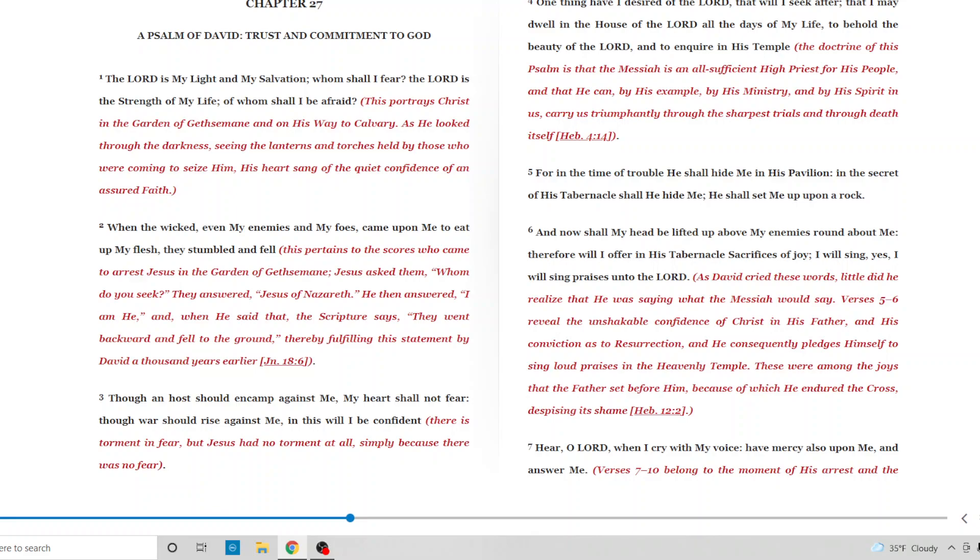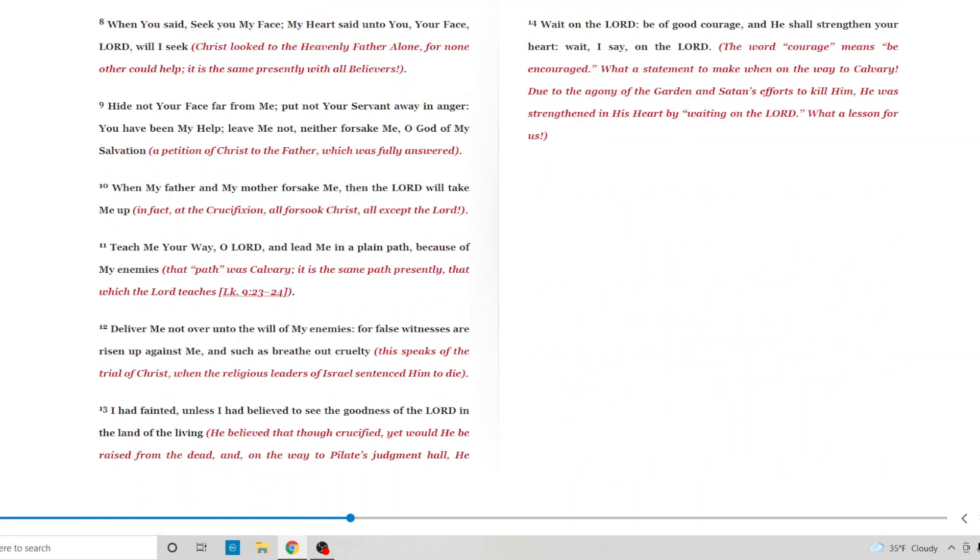Hear, O Lord, when I cry with my voice. Have mercy also upon me and answer me. Verse seven through ten belong to the moment of his arrest and the abandonment of his disciples. When you say, seek you, my face, my heart said unto you, your face, Lord, will I seek. Christ looked to the heavenly father alone, for none other could help. It is the same presently with all believers. Hide not your face far from me. Put not your servant away in anger. You have been my help. My leave not. Neither forsake me. O God of my salvation. A petition of Christ to the father, which is fully answered.